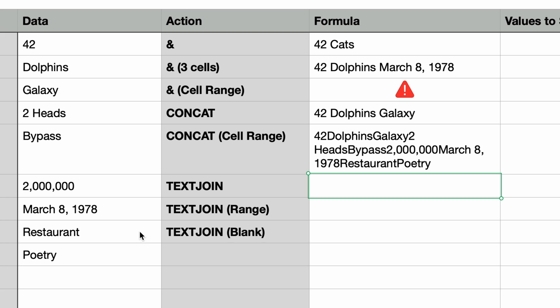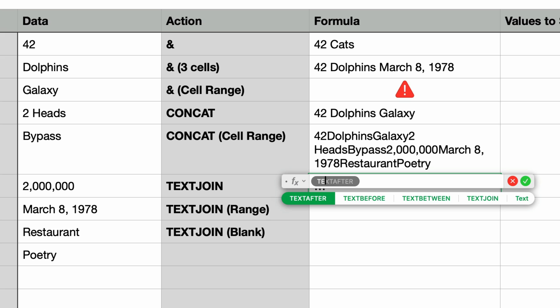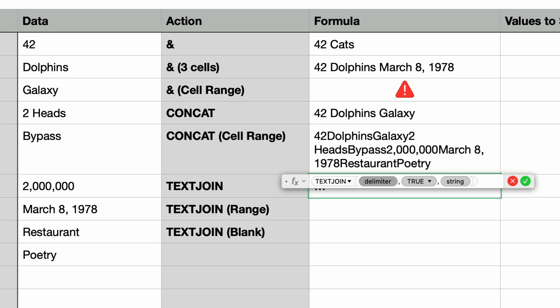Which is a good segue to the next function, TEXTJOIN. Now TEXTJOIN works like CONCAT and the ampersand but it lets us specify a delimiter to add between the combined values. Let's try it out. I'll type in equals and then type in TEXTJOIN and press return. And this takes three parameters. The first parameter is the delimiter.